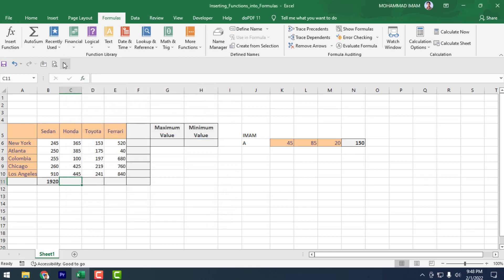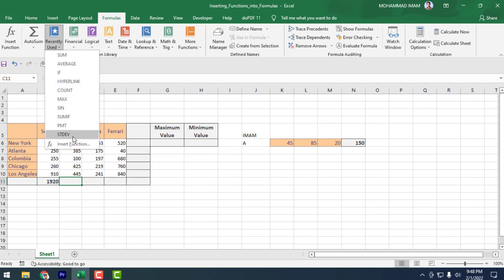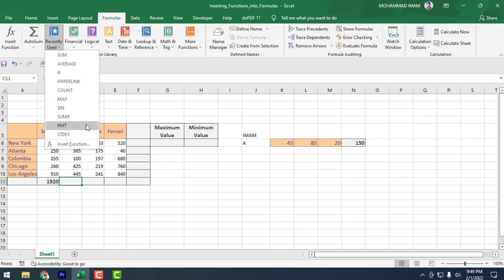After that, there is a Recently Used category. All recently used formulas will be showing here. You can take them easily from here — no need to memorize all the formulas.